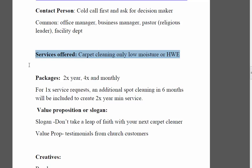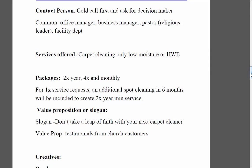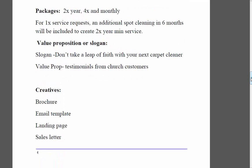For services offered, we're focused on carpet cleaning for this blog, but you can change it to whatever you want. For packages, we don't want a one-time service — commercial really doesn't work for one-time jobs because it's too much work to sell. We want to sell a program: two times a year, four times a year, or monthly. Monthly usually applies to either a very small space — two or three thousand square feet — or a larger one broken into pieces. For one-time service requests, we can include a spot cleaning in six months to give us a reason to return.